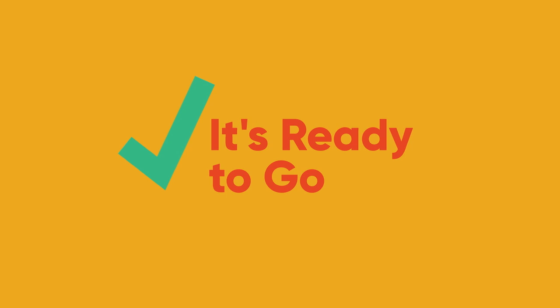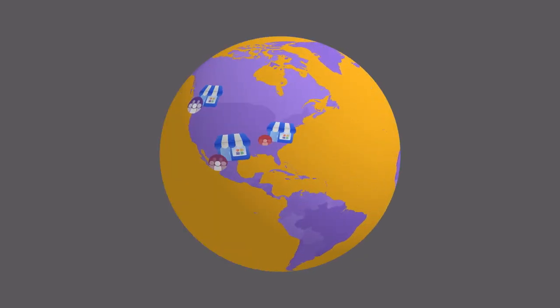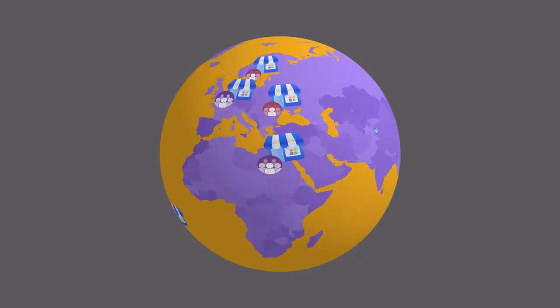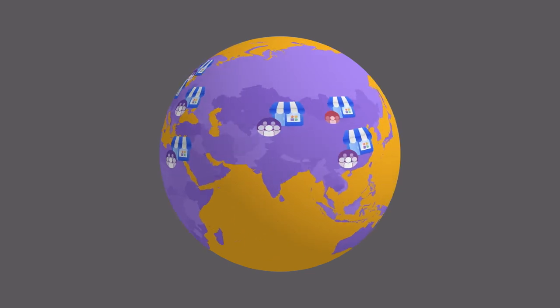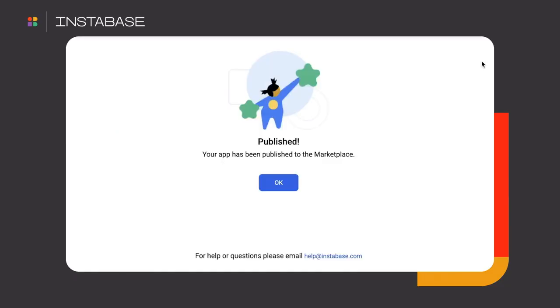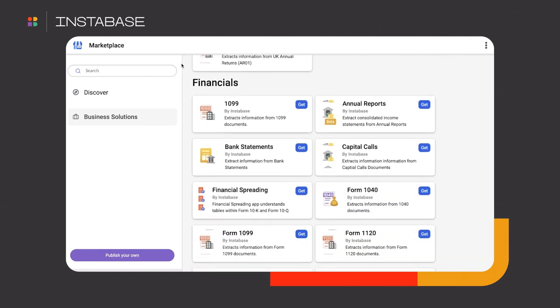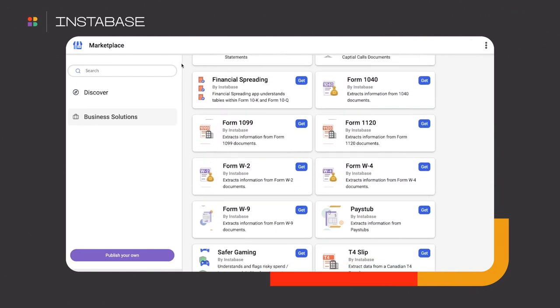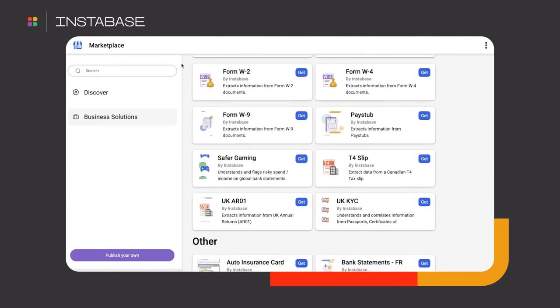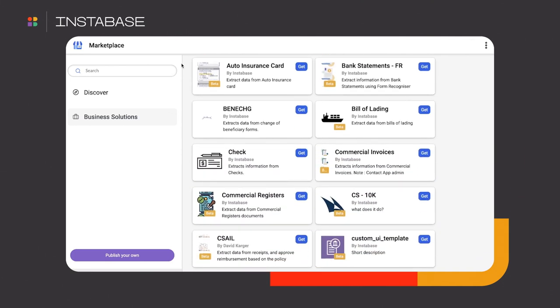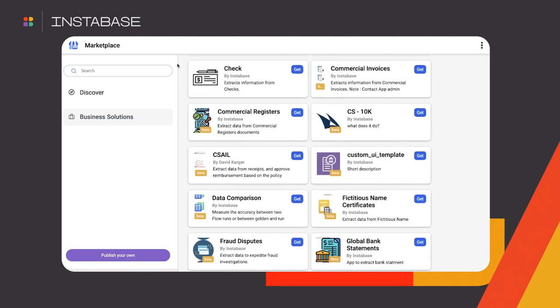Let's package it up and share this new solution across the entire global organization. To do so, we'll publish it to the Instabase Marketplace, a one-stop distribution platform. Any user within an organization with the right access control can use this solution. Let's see a run.